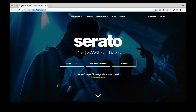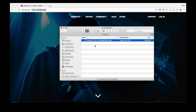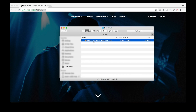I've already got the installer downloaded on my hard drive. I'm here in my Downloads folder and here it is — Serato DJ Lite. I'm on a Mac, and this is why my installer looks like this. If you are on a PC, you'll see a different installer file name, and that's fine because the installation process is still the same.